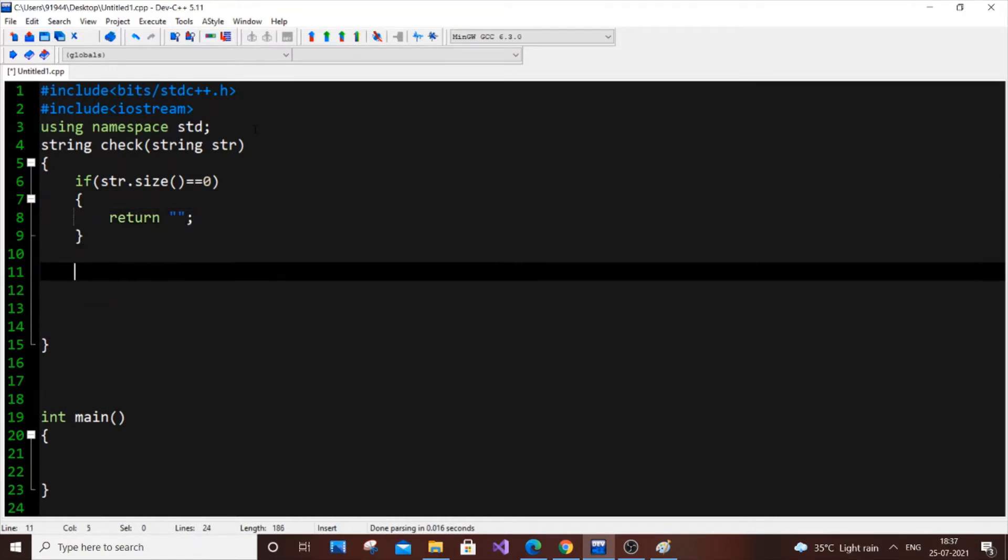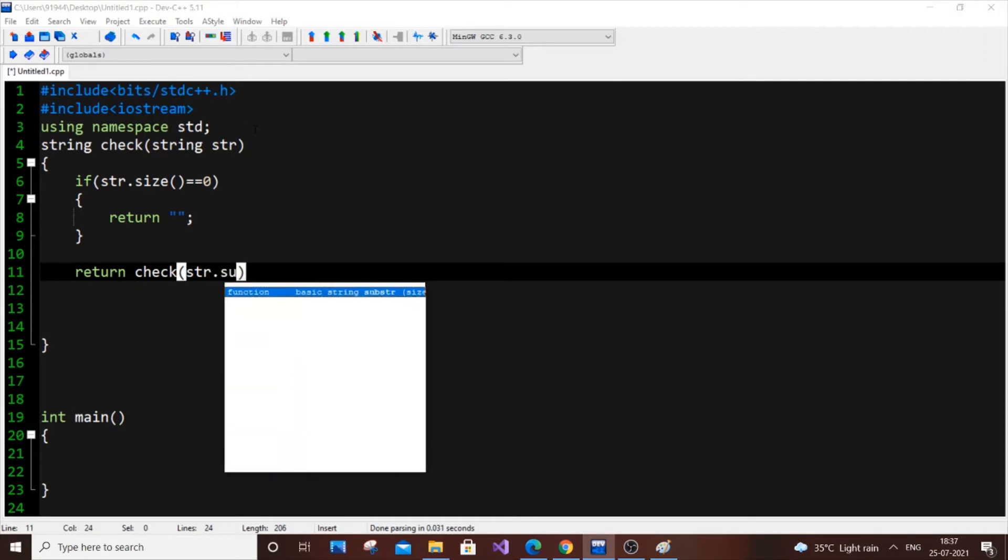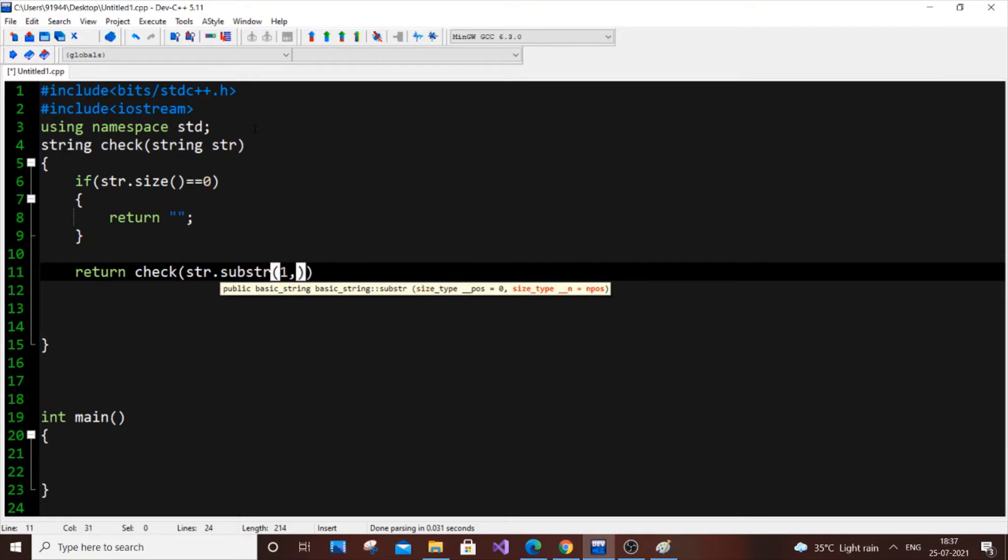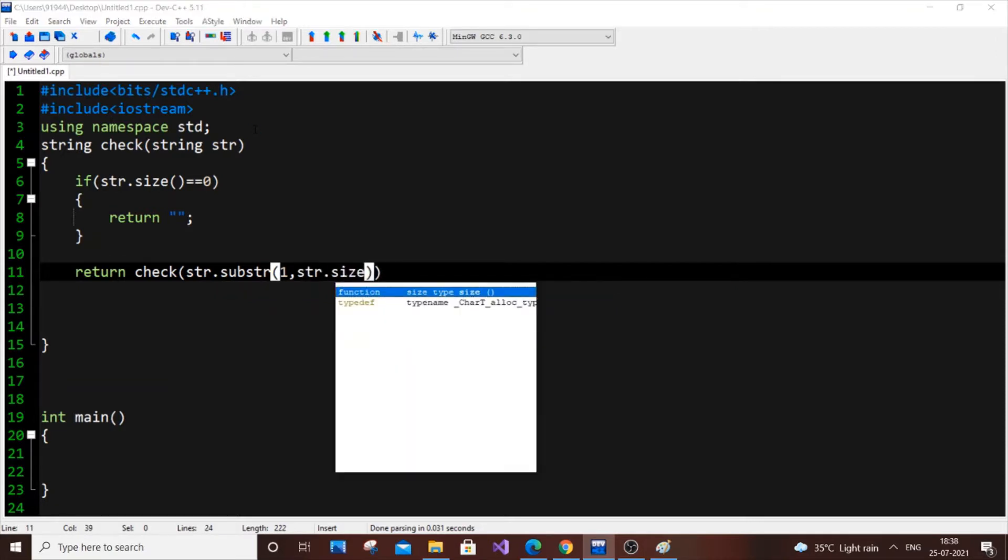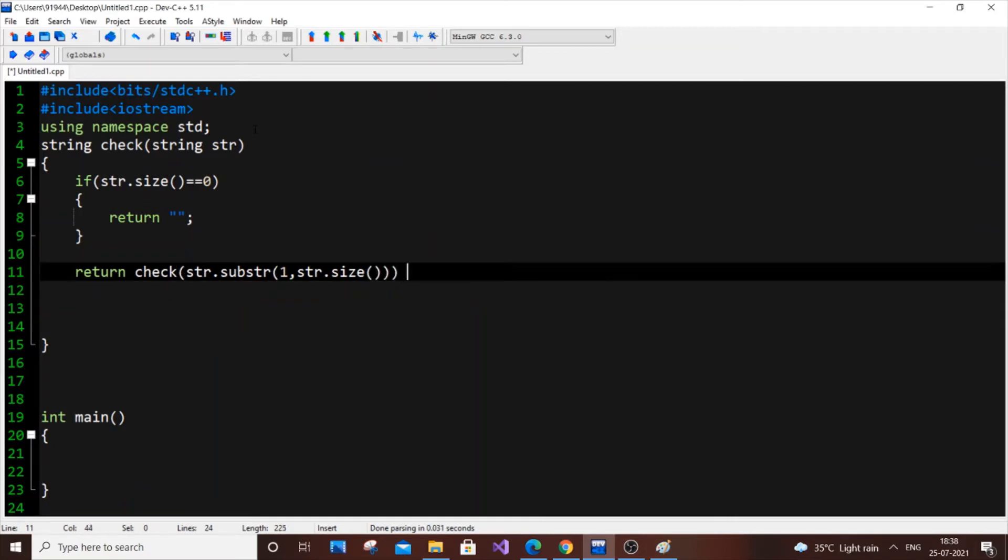And our recursive case. It's going to be return check of str.substr of 1 comma str dot size. And we are going to add this with plus str of 0.